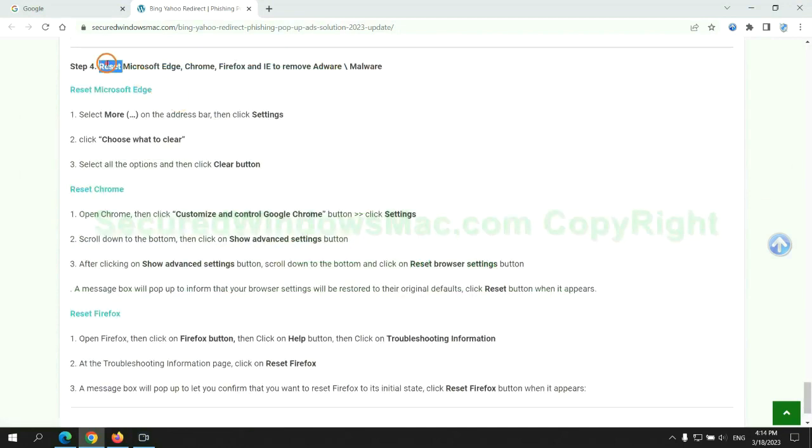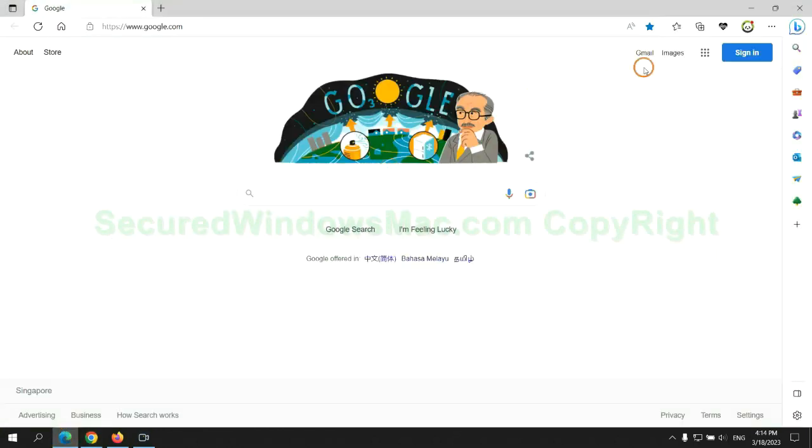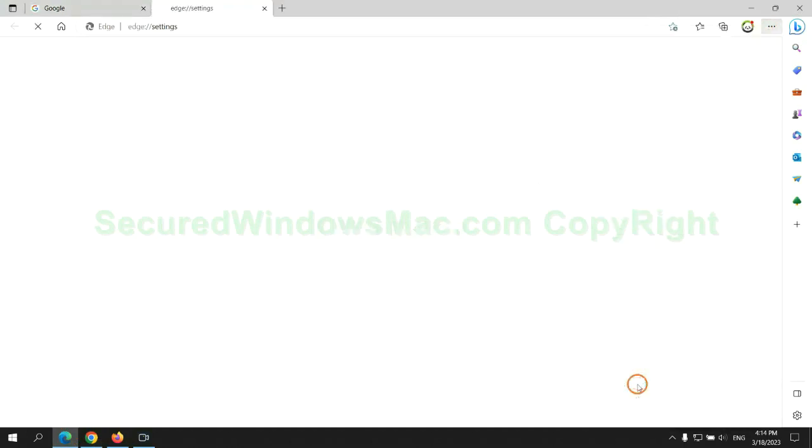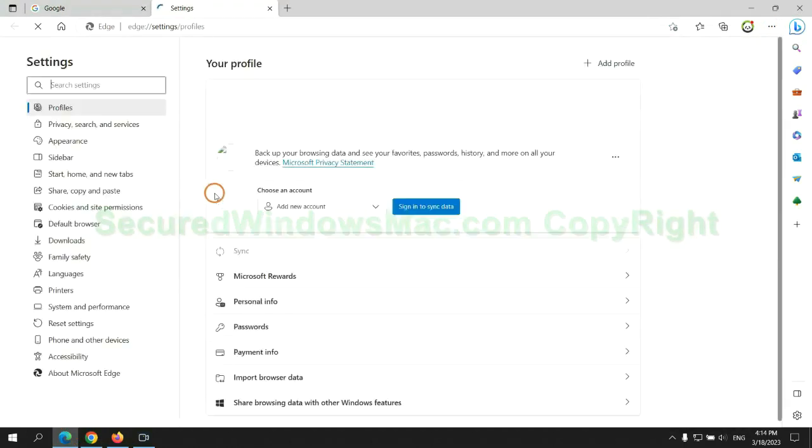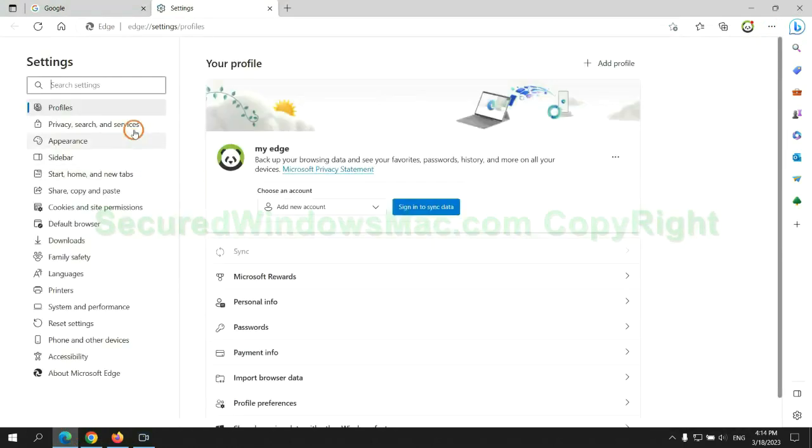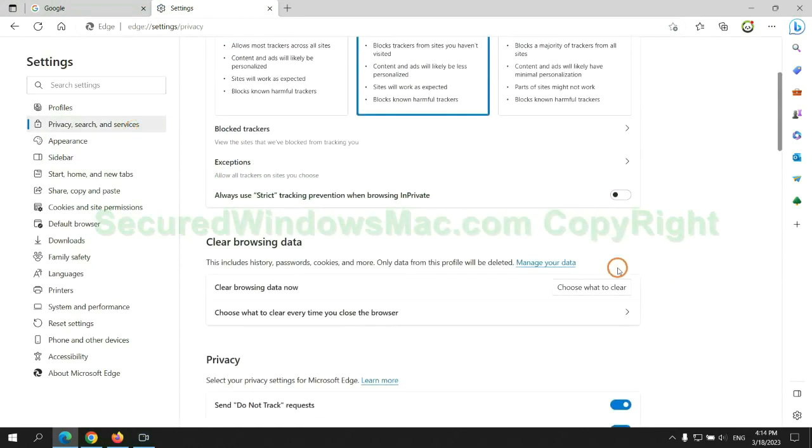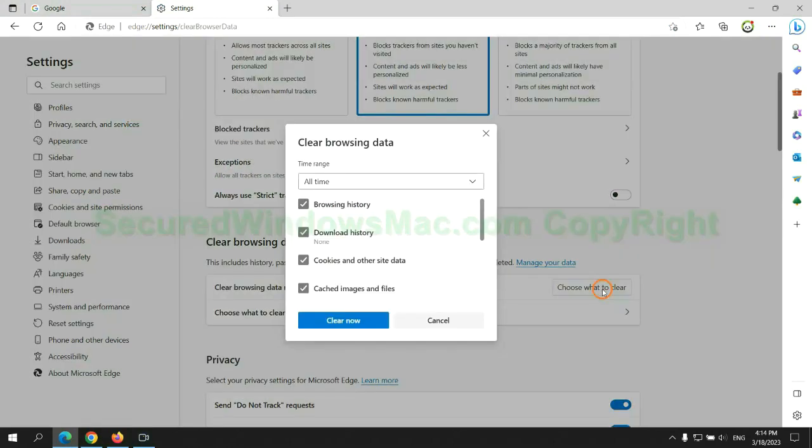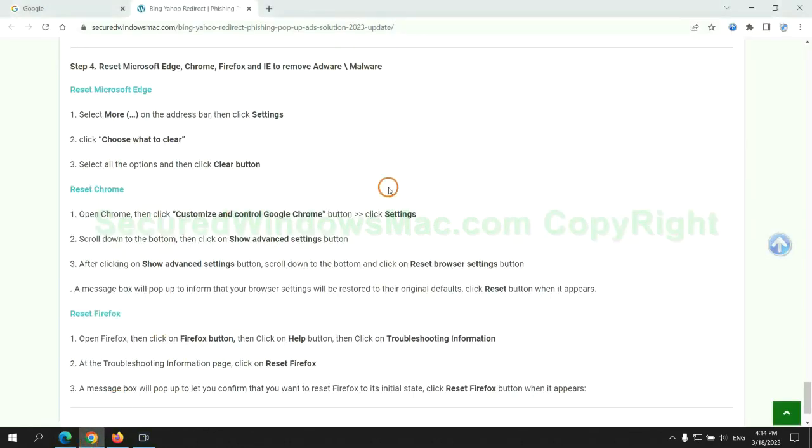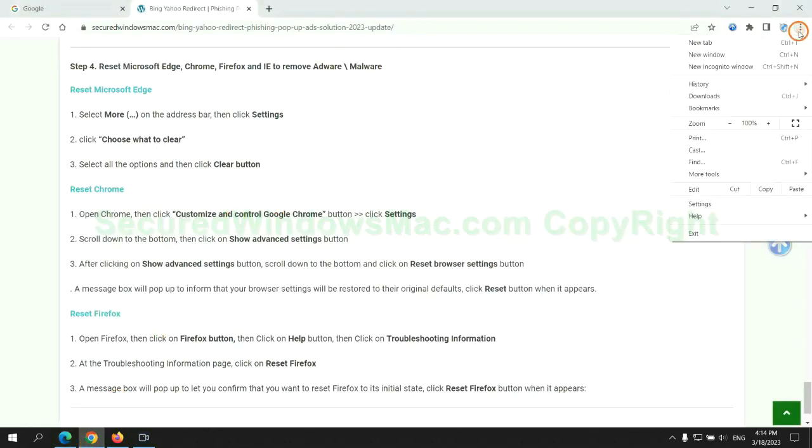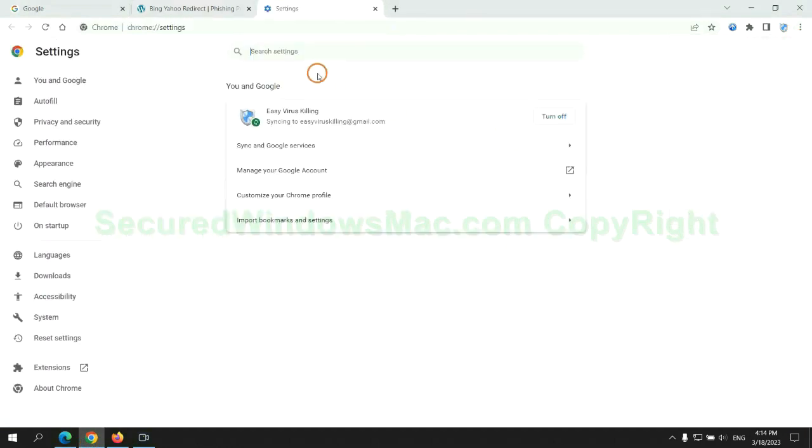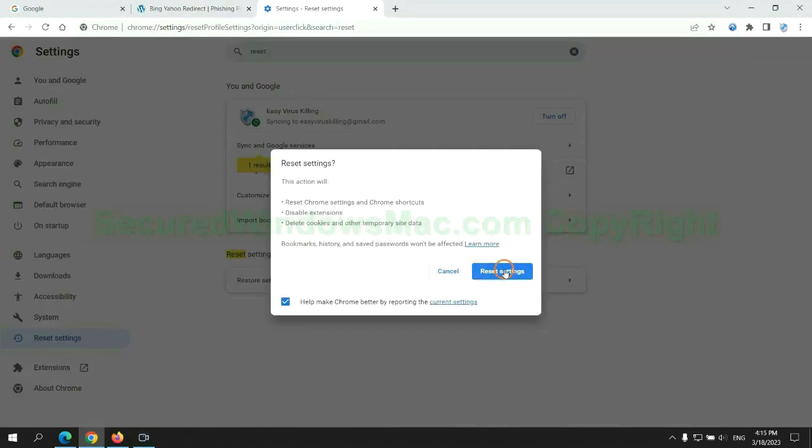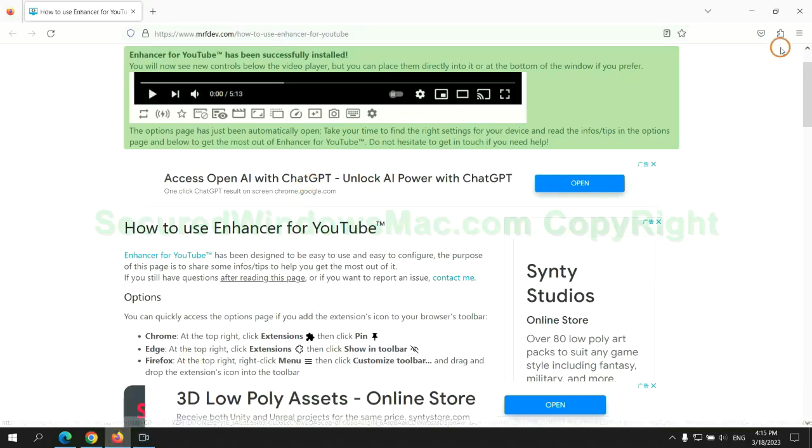The final step is to reset web browsers. We reset Microsoft Edge first. Then reset Google Chrome. Now Firefox.